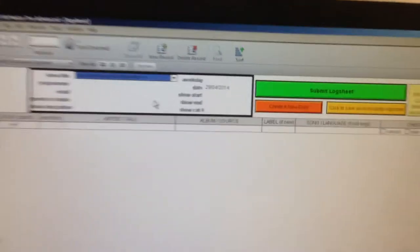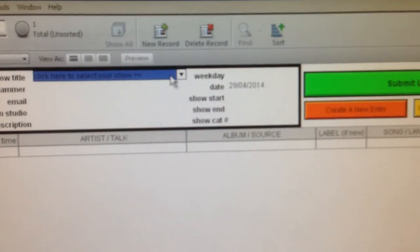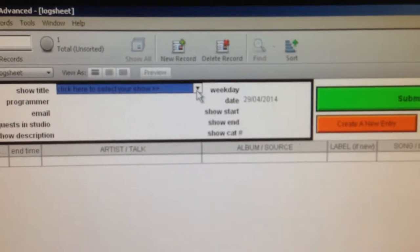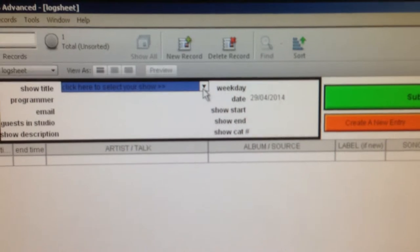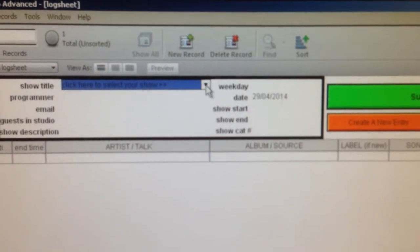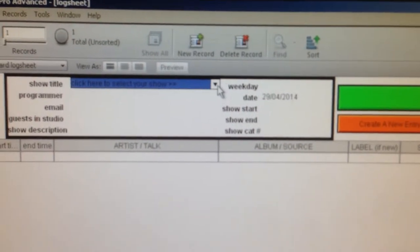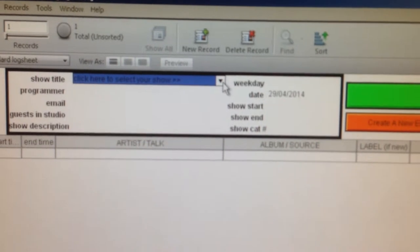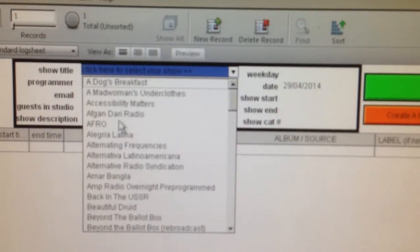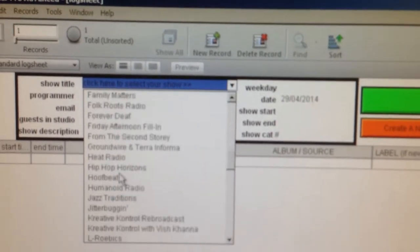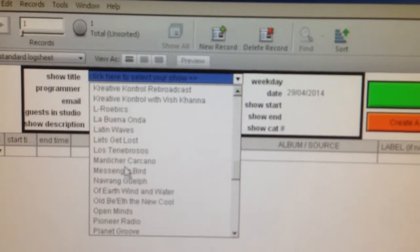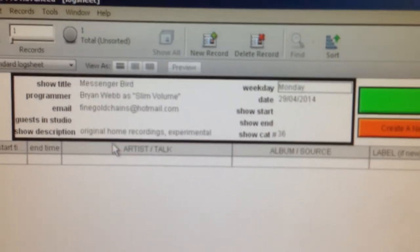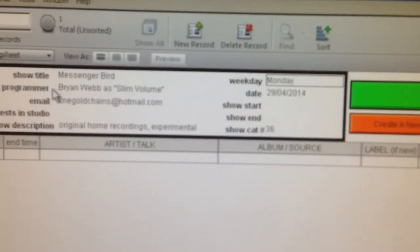If you look up at the top here, if your show is on the air regularly, if you've been approved for a regular time slot, you can click on this little drop down menu that says click here to select your show and you can find your show from the menu here. Just scroll down and it will fill in some of the details there.